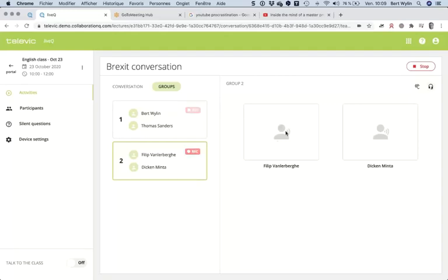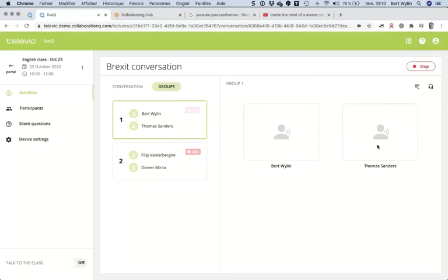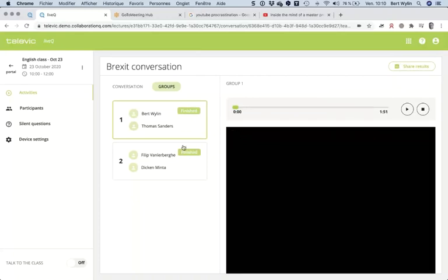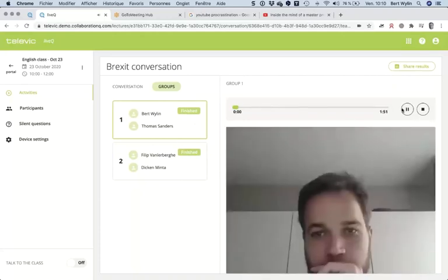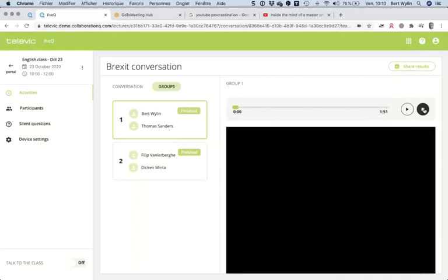If I switch off the listen button I'm no longer listening in, but it's still being recorded. If I want to talk to them I can switch on and speak to them directly. Combining the Go To Meeting audio and Live Queue audio is complicated here, but in a normal situation I would have webcams available and those are recorded as well.